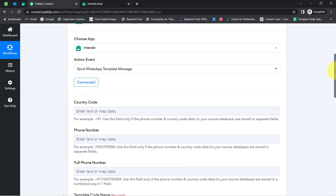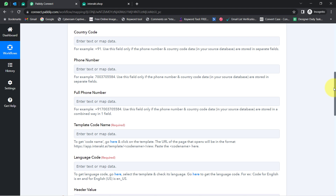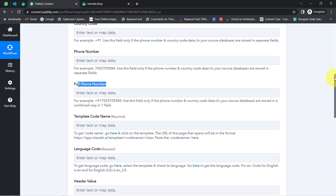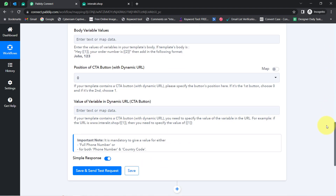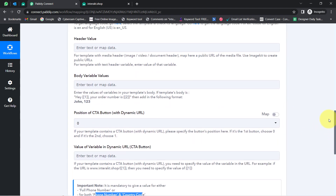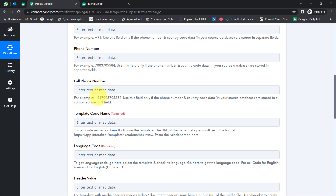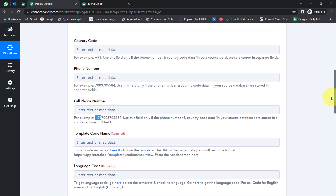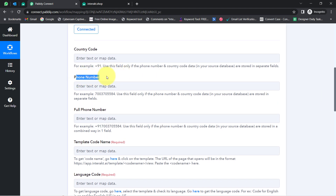It is asking for the country code, the phone number, the full phone number, and several other details. There is an important note: it is mandatory to give a value for either the full phone number or for both the phone number and the country code. If you have the full phone number — including the country code — provide it in that specific field. But if you only have the phone number without the country code, you can separately provide the country code and phone number.